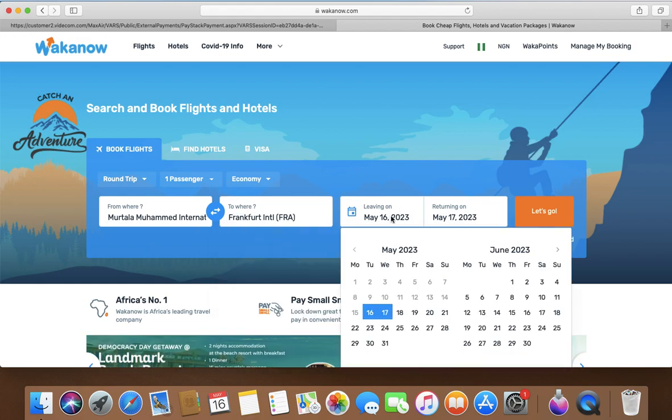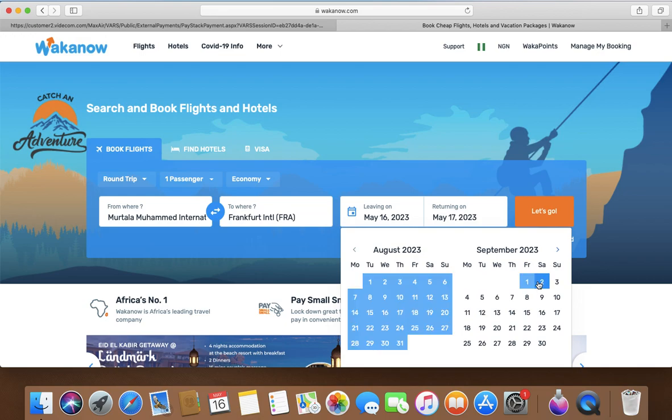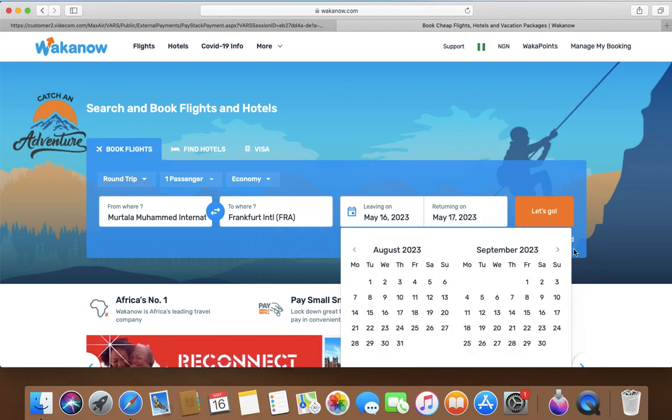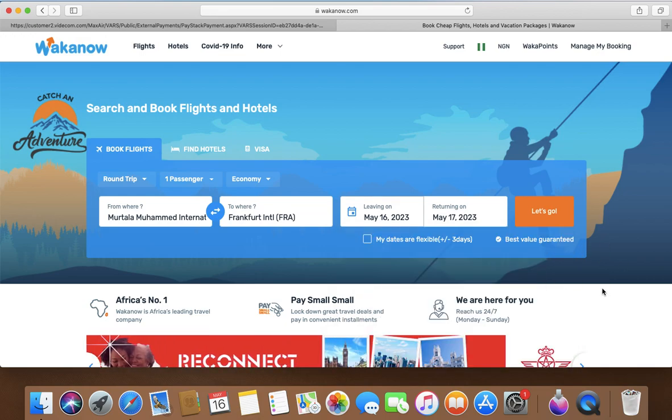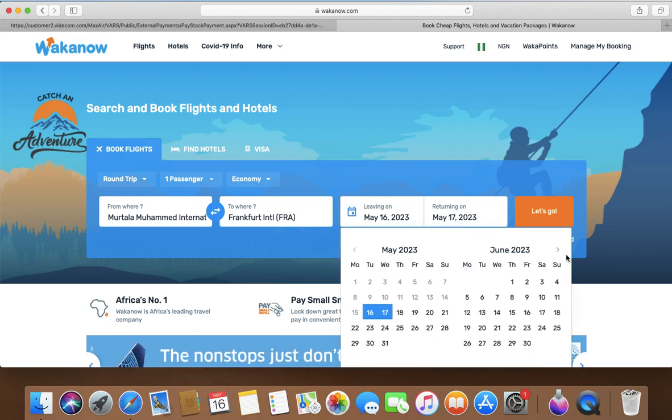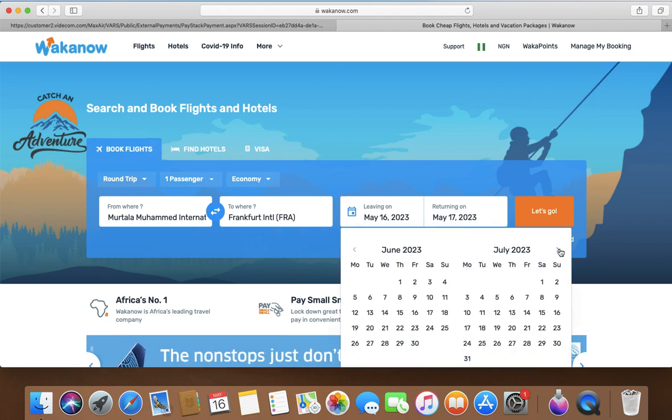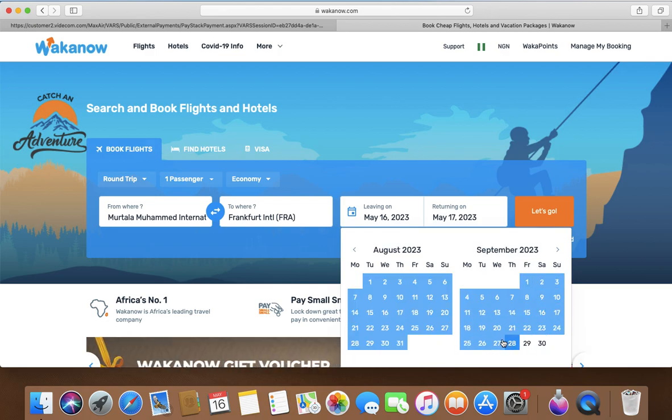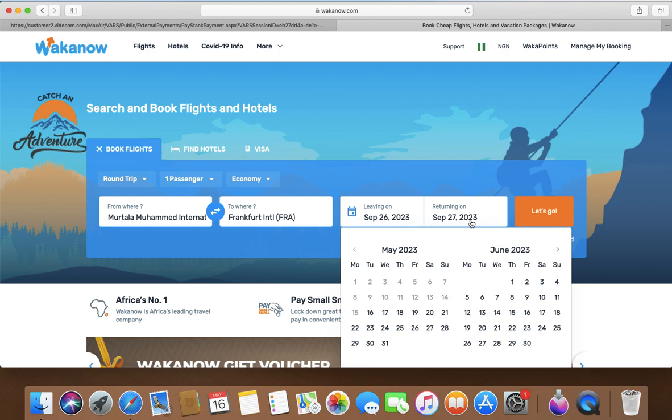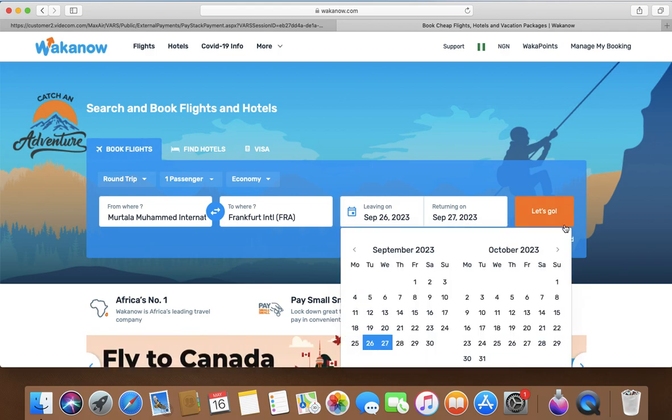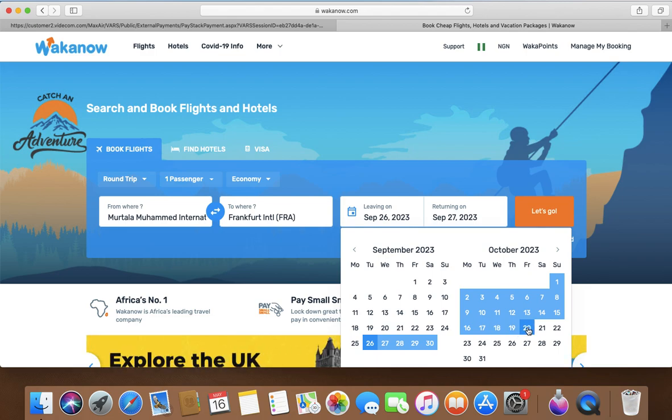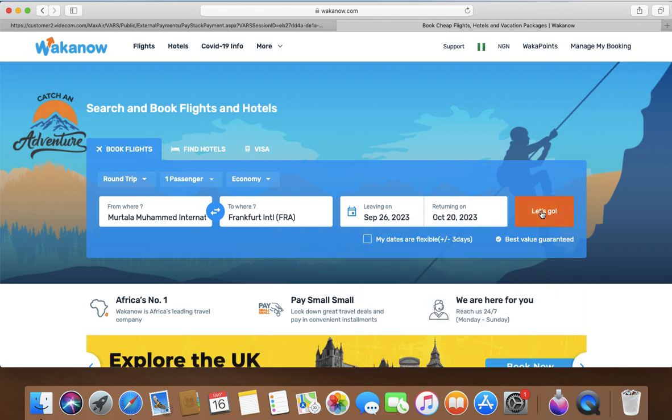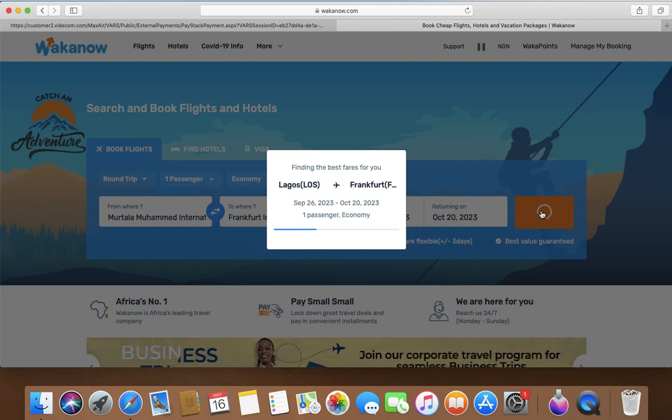And this flight I want it for September 26th to return, returning October 20th. Let's go. Let's see how much that will cost us.